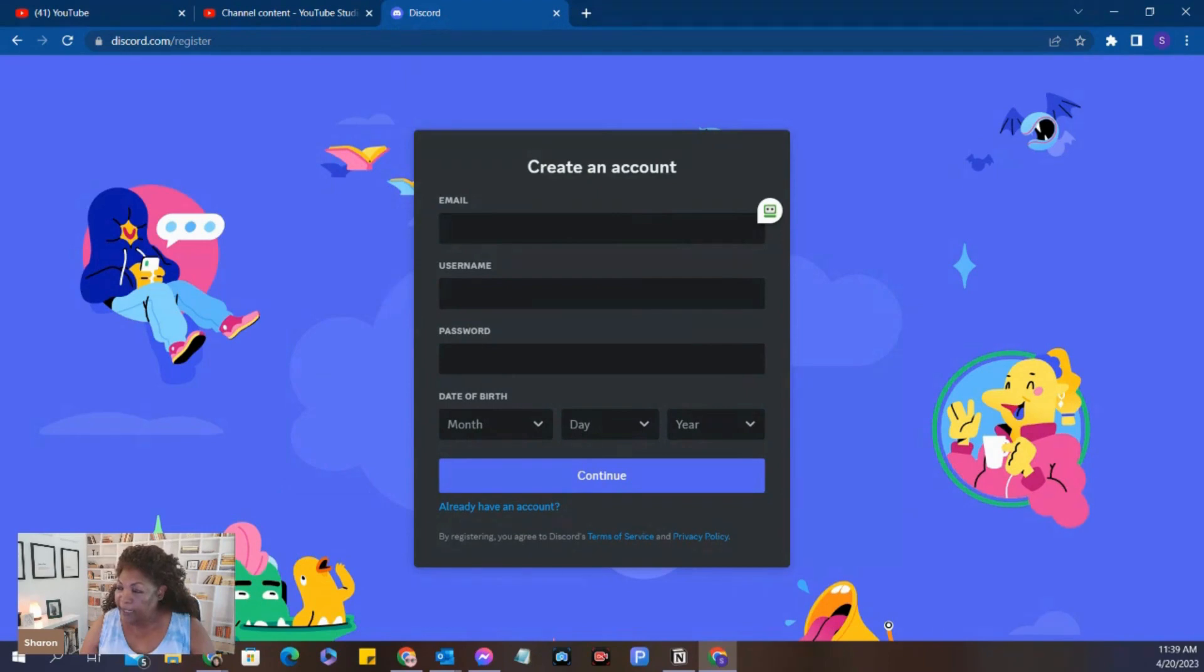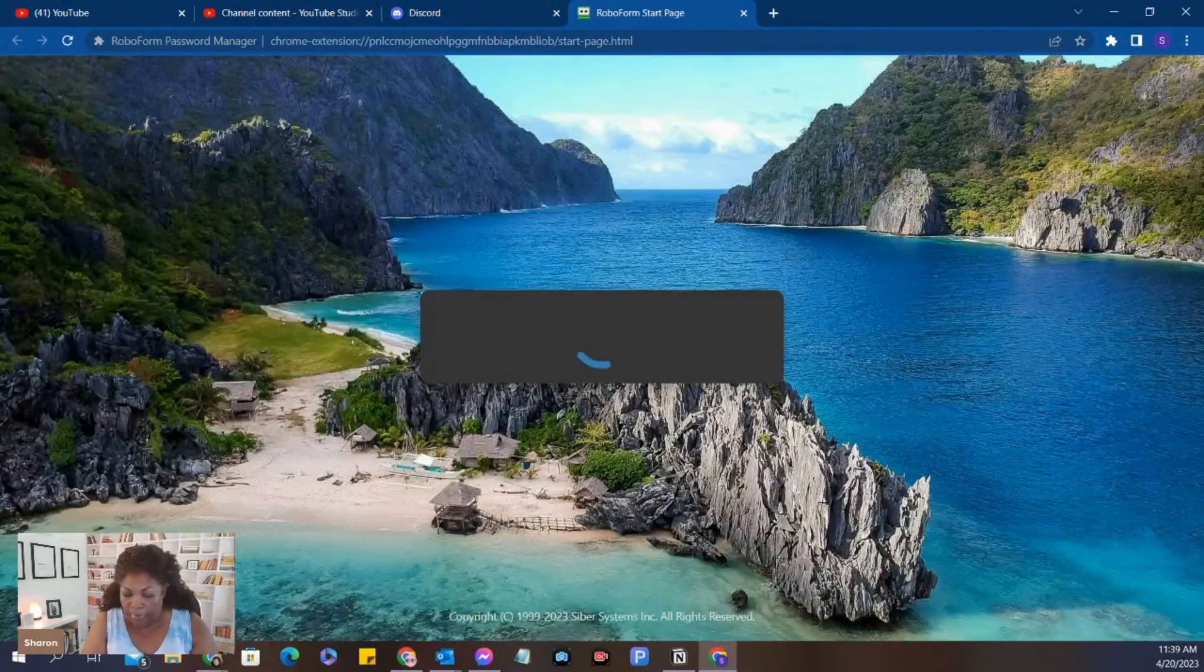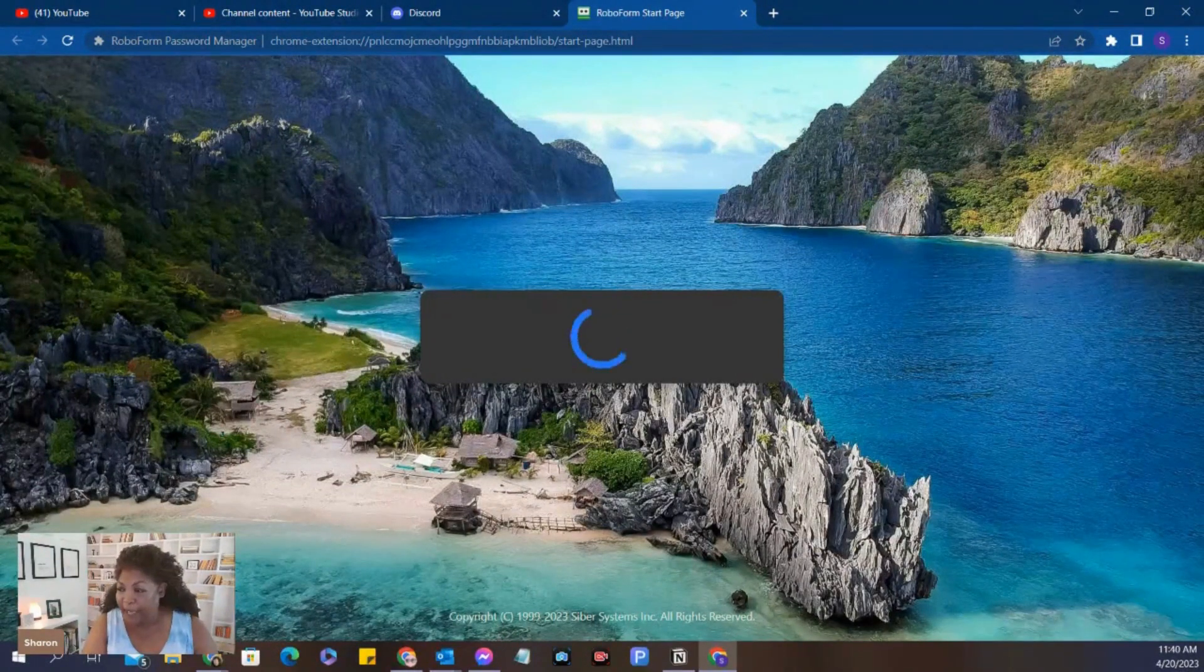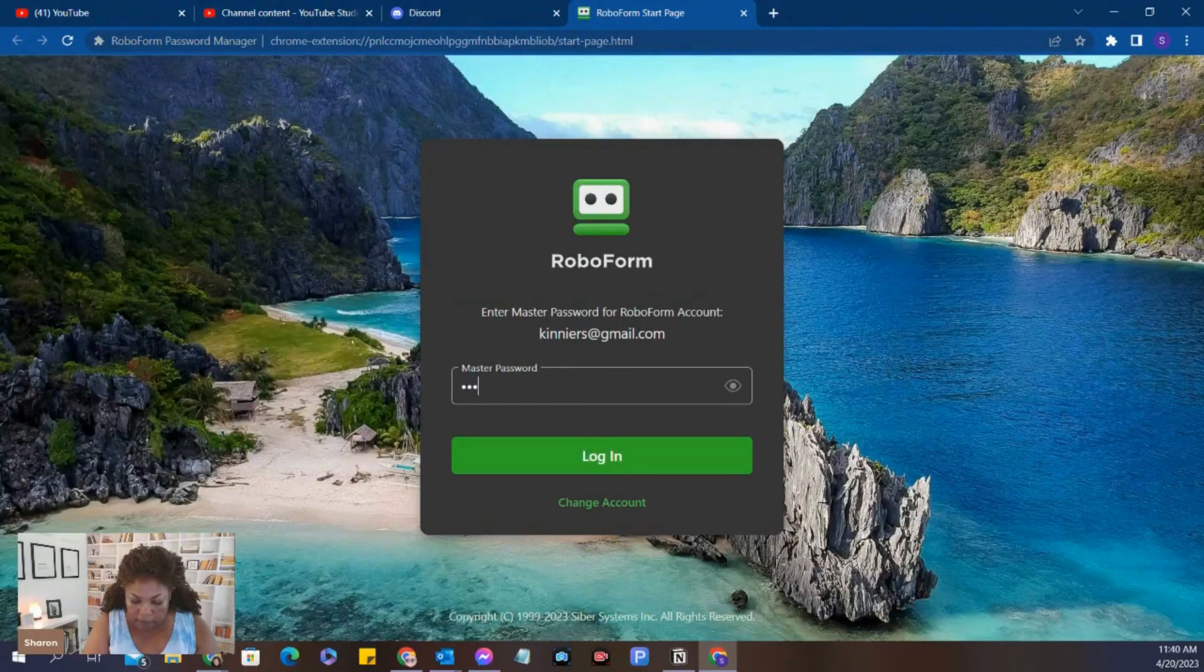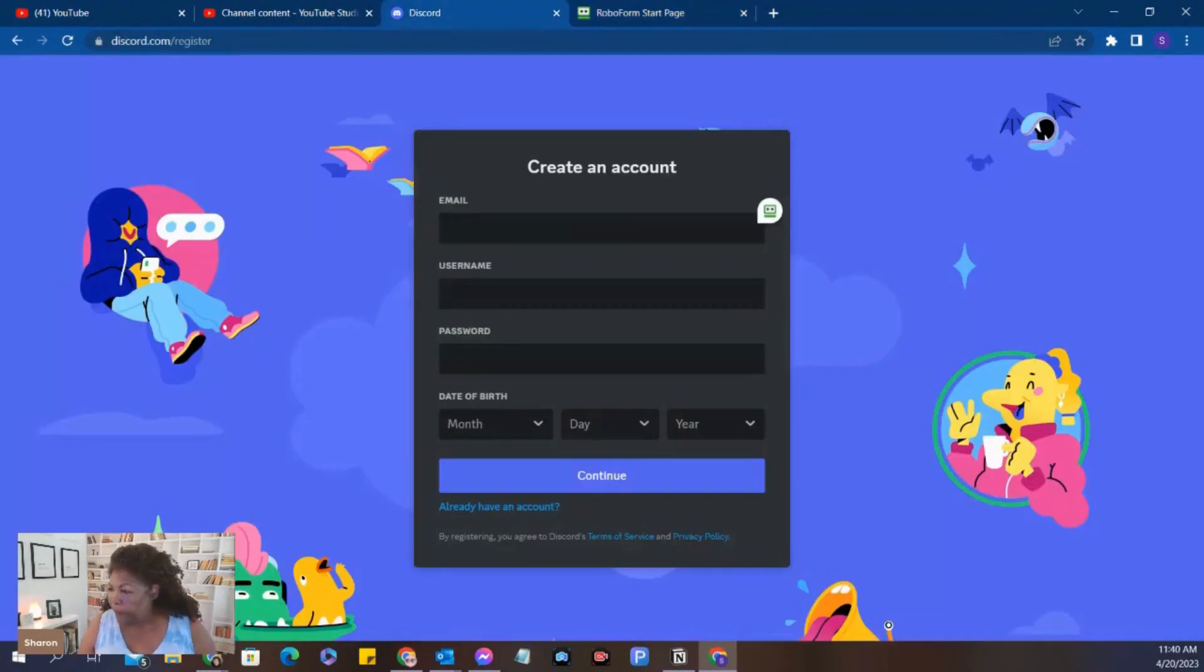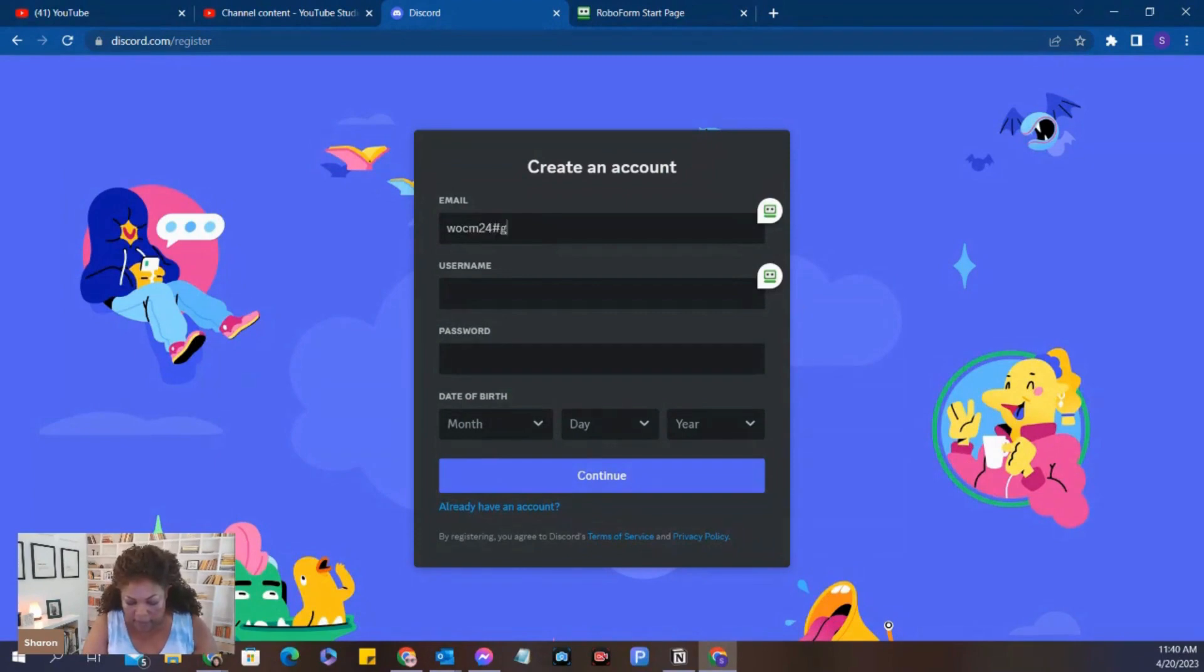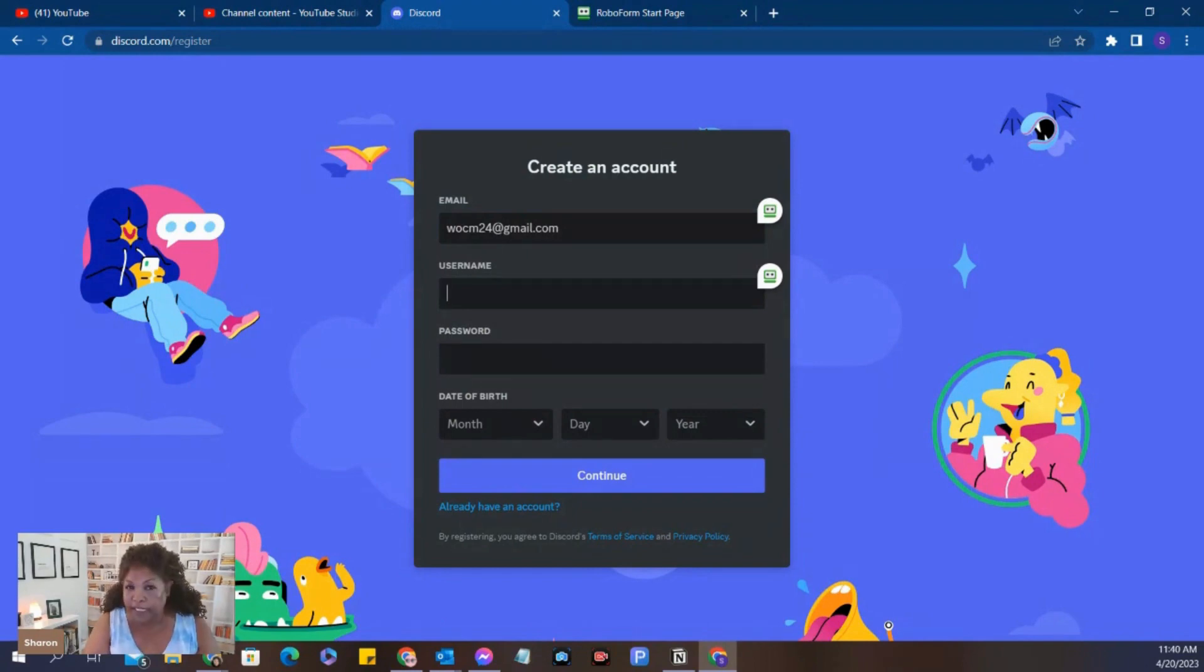The email that I'm registering with is, hang on one moment, let me just put in my password. The email that I'm going to register is the Gmail account for the Women of AI. So the email address that I'm going to use is WOCM.4.Email.com. And so we need a username. Let's just be funny and call ourselves Chatty.